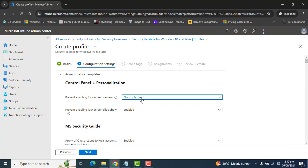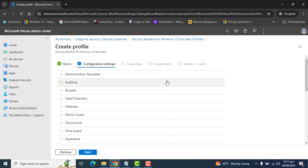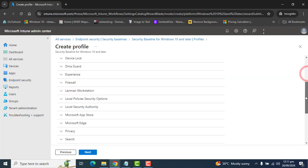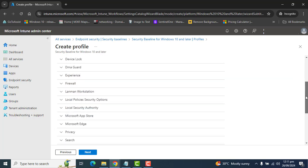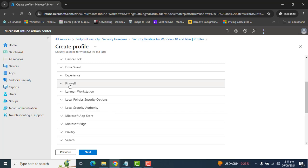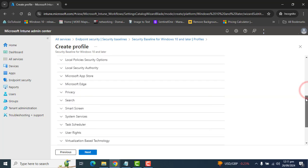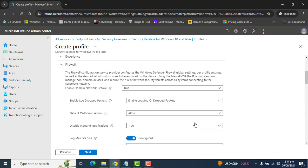I have set that setting to Not Configured and disabled some other settings. But in our tutorial today, we want to include Microsoft Defender and Firewall settings. So let's navigate to the Firewall settings.